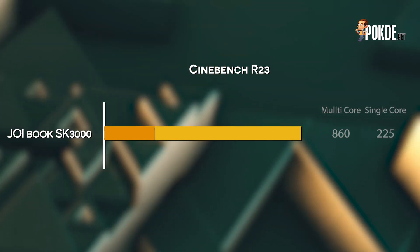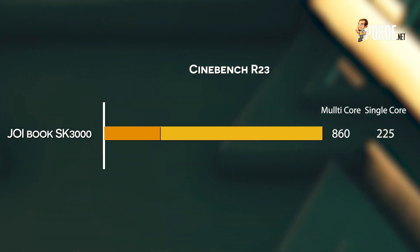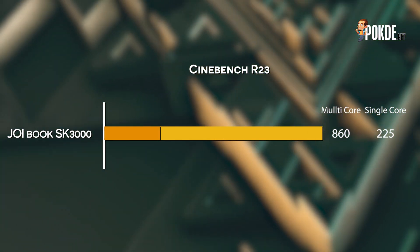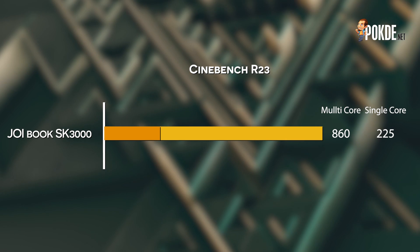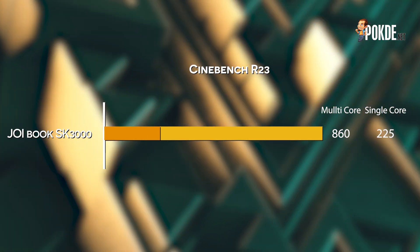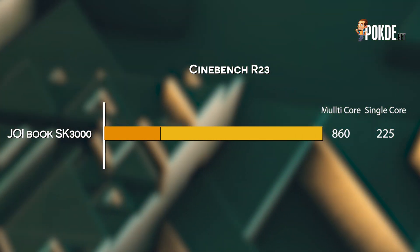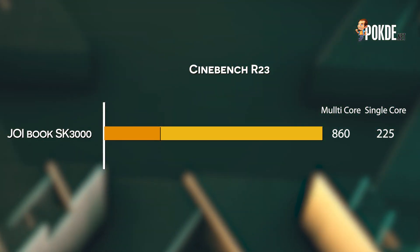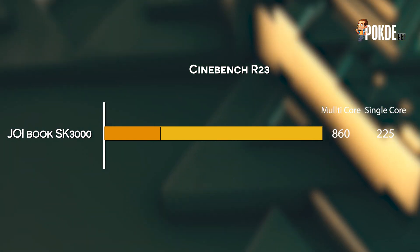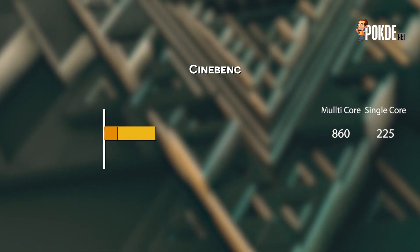Moving on, let's check out the CPU performance. In Cinebench R23, the Joy Book SK3000 manages 225 points in single core, and 860 points in the multi-core section. Not exactly groundbreaking stuff, but hey, it's already interesting enough that we managed to run a Windows 10 benchmark on an ARM processor.